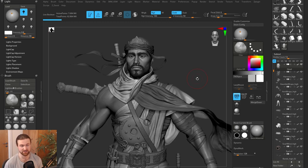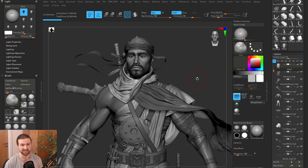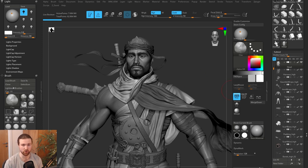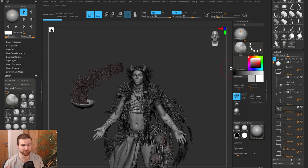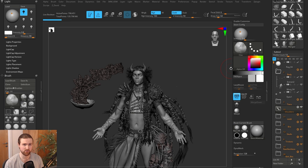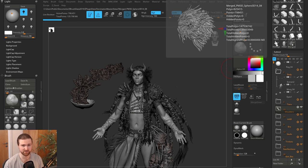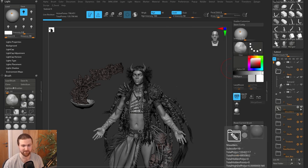Picture this, it's 2017 and Pixelogic hasn't implemented a folder system or a multi-select system. In this project, for example, all my sub-objects are left open. Fast forward a couple of years and now we can put things into folders. So for 120 sub-tools, it's very easy to manage.